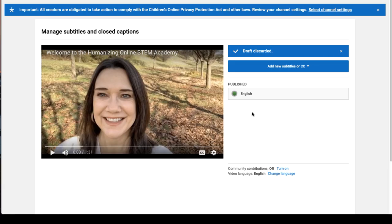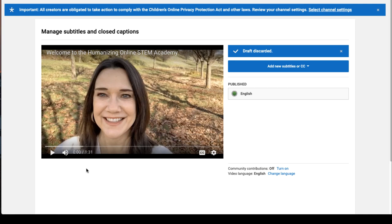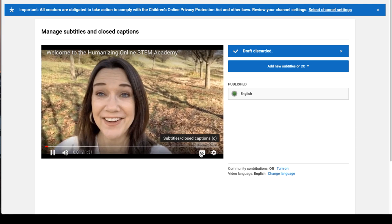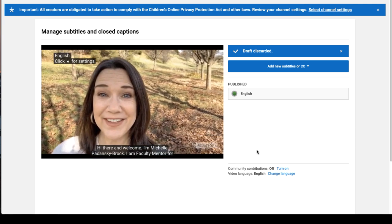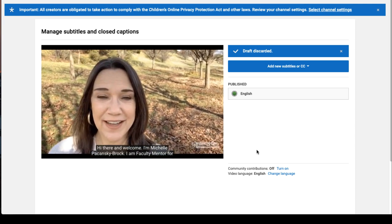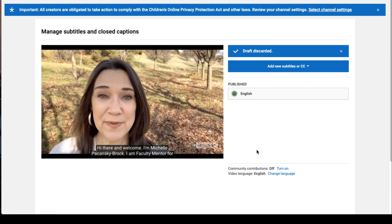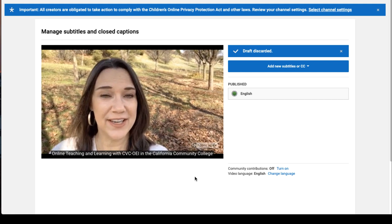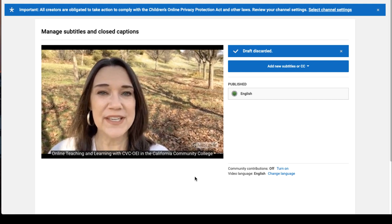Now the only remaining track is the one you edited. You can test this by clicking Play and turning on the closed captions. You'll see that the captions are now accurate. Good job.